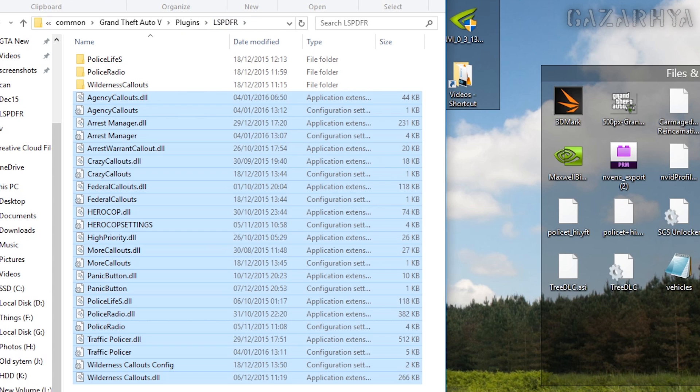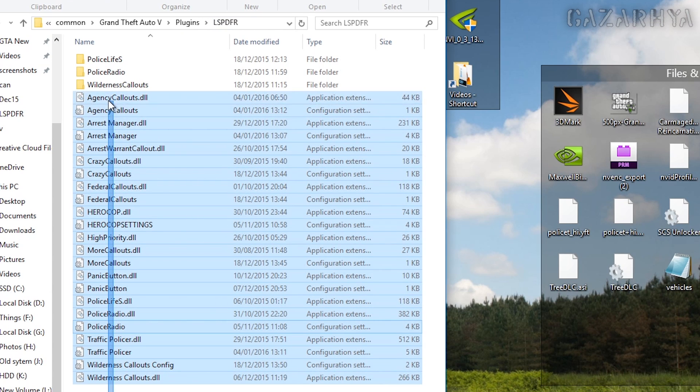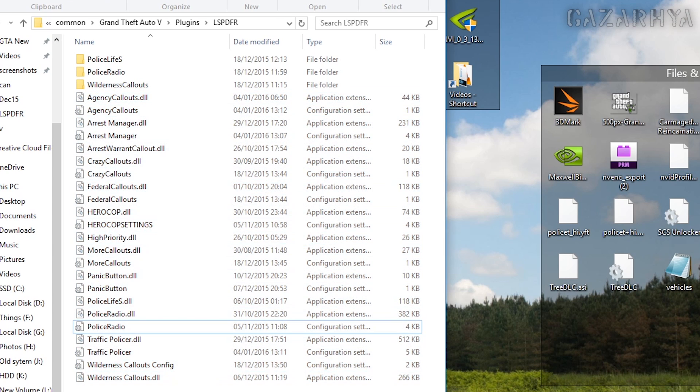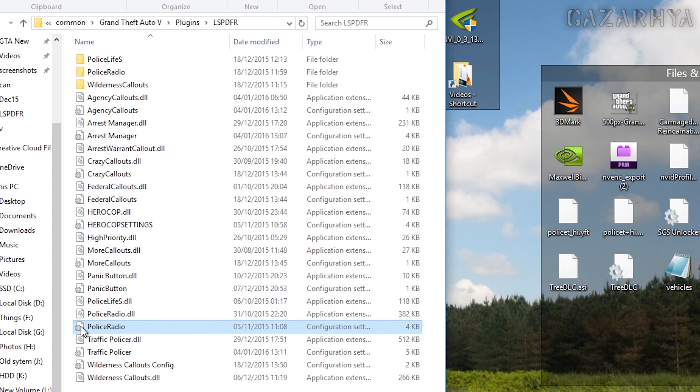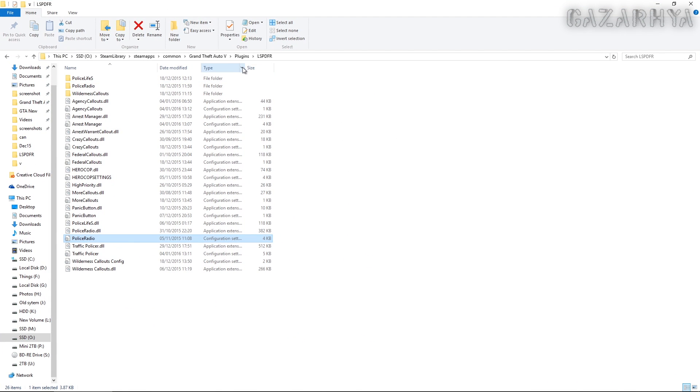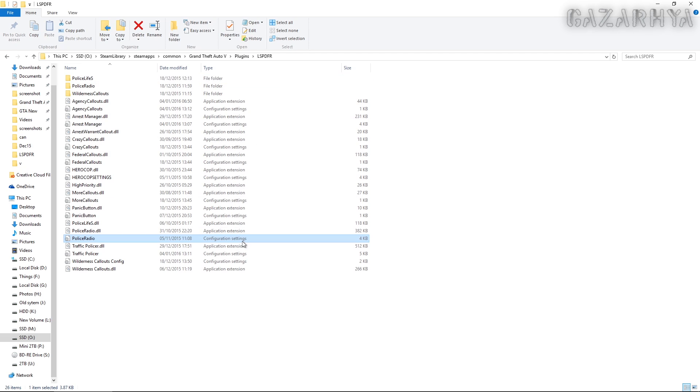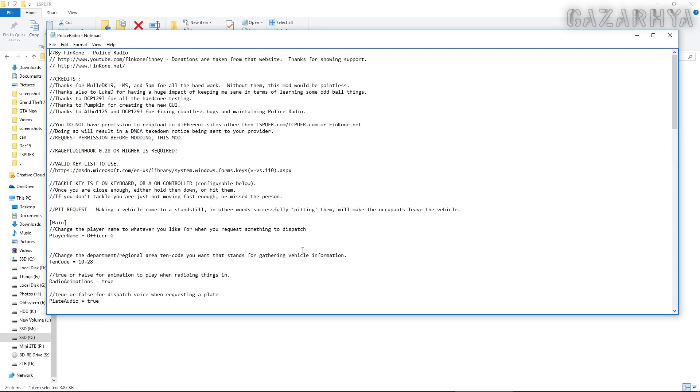As you can see there appear to be two of everything along here with subtle differences. One's the actual plugin file, example here police radio dot dll, and the other one is a configuration settings file. It's basically a text file so you can open that with any text editor like notepad.